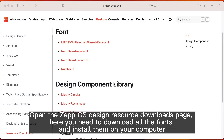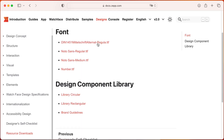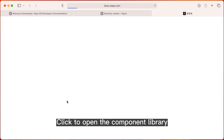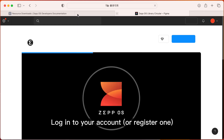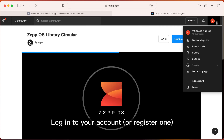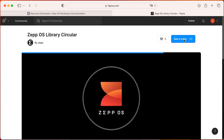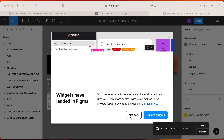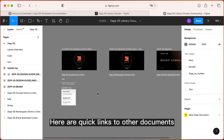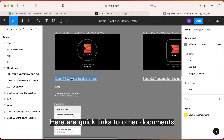Open the Zepp OS Design Resource Downloads page. Here you need to download all the fonts and install them on your computer. Click to open the component library. Log into your account or register one. Here are quick links to other documents.